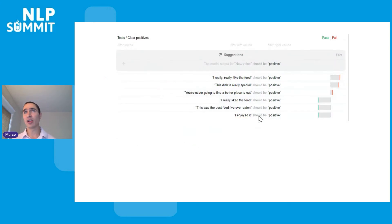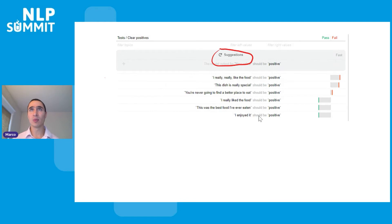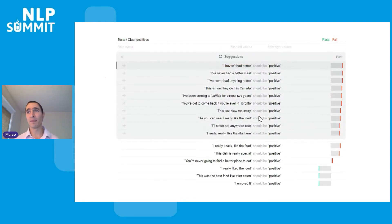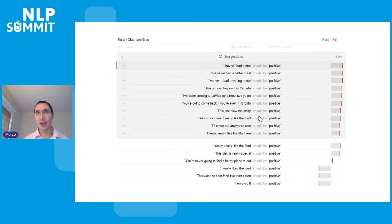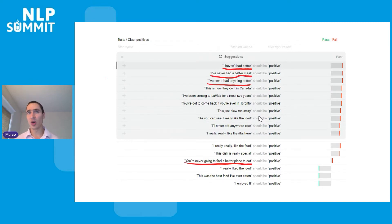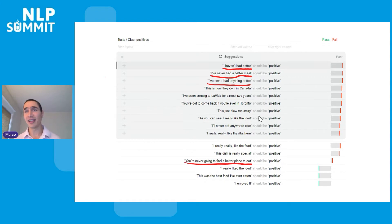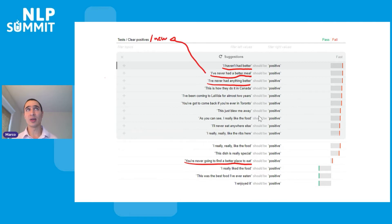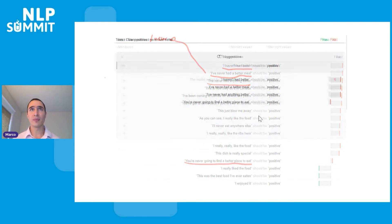Now I repeat. I stay on this topic and get more suggestions. This time we have way more failures, because GPT-3 adapts to what we added previously. Looking at one of the examples — 'you're never going to find a better place to read' — GPT-3 finds three more very similar examples: 'I haven't had better,' 'I've never had a better meal,' 'I've never had anything better.' This is a good candidate for creating a new sub-topic.